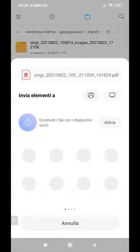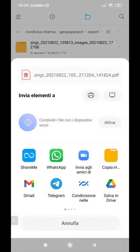So here you can send, for example, from this screen, you can select WhatsApp or email to send.